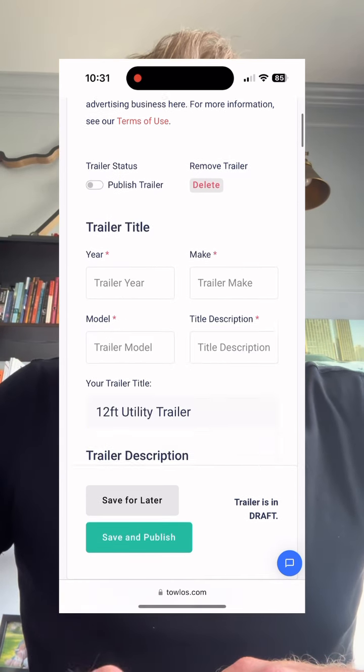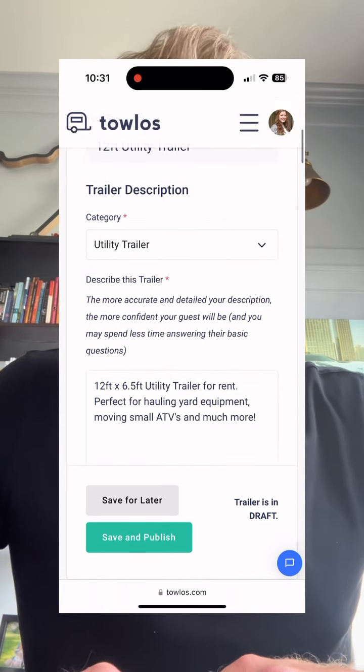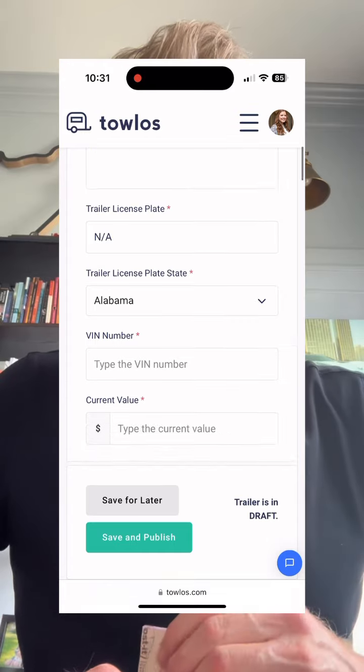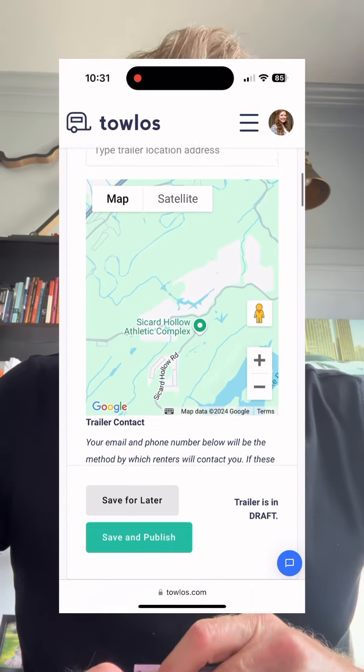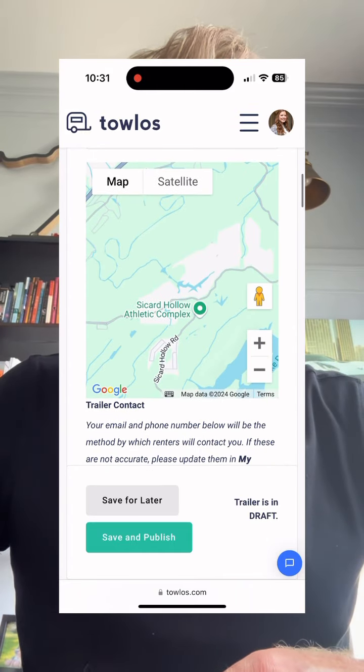This actually is quite a bit easier to do on desktop at the moment. You can do it on mobile, but it's not yet optimized for mobile.